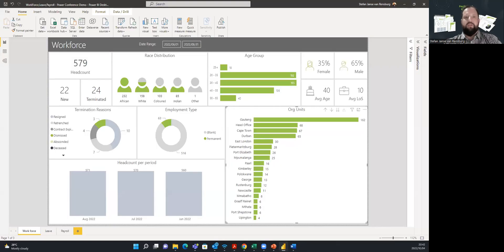Included in the license is a workforce leave and payroll template, which we developed to kickstart your analysis and gain immediate insight into your data, without having to configure the platform or need the aid of a technical expert. The workforce leave and payroll template gives you a quick overview of what is going on in your organization from three main perspectives.